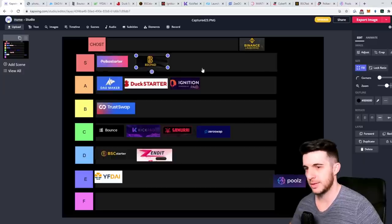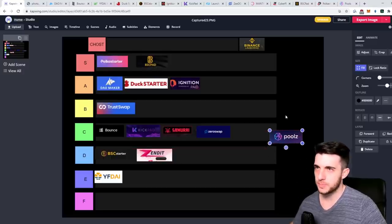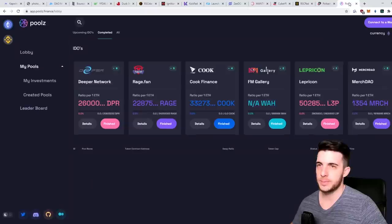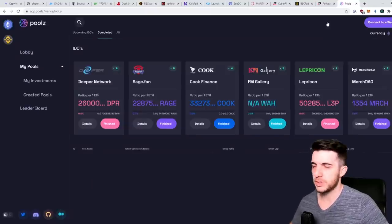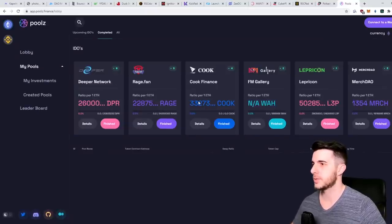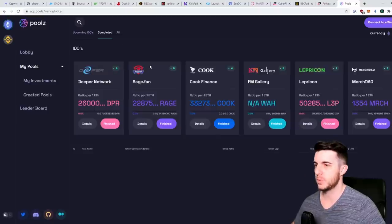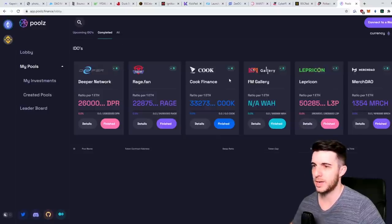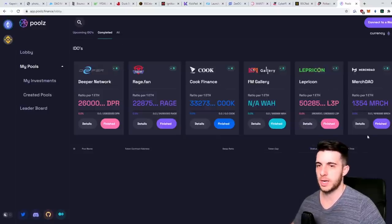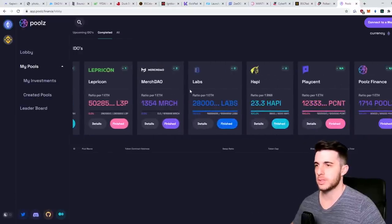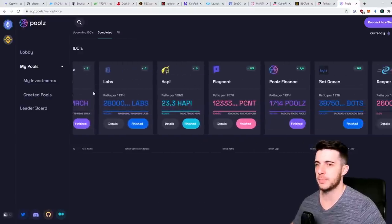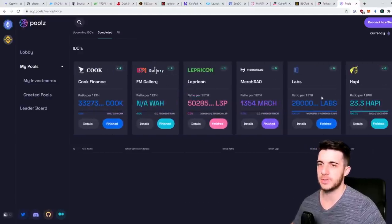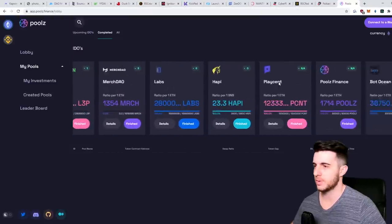Next up is Poolz. If we go to the website, obviously for them also you have to hold their token. In terms of their recent sales, completed ones have Deeper Network, Rage Fan, Cook Finance, Leprechaun, Merchant. It's a bit glitchy, what am I doing wrong - Bot Ocean. And upcoming IDOs, Raise Network, Yellow Road.